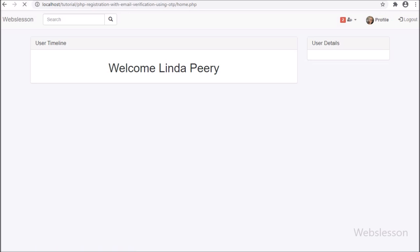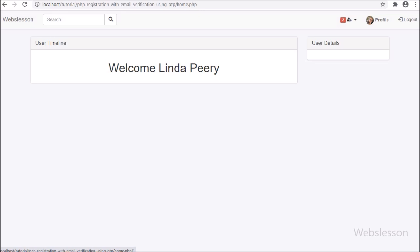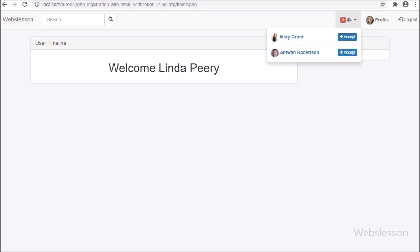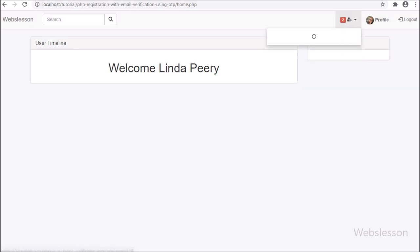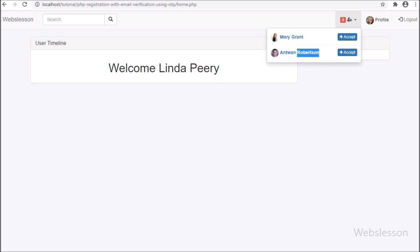Now we check the output in the browser. We have logged in to the Lynda Peary account and this user has received two friend requests, so first we refresh the web page. After refresh, on the web page header we can see two numbers in a red background displayed before the user icon, showing who has sent friend requests to this Lynda Peary user. After clicking on the user icon, we can see the drop-down menu with a data loading icon, and after some time two user profiles with profile picture, user name, and an accept button are displayed in the drop-down menu.